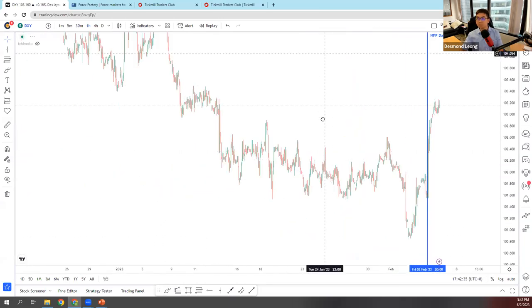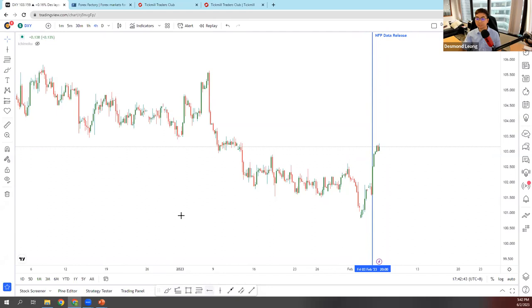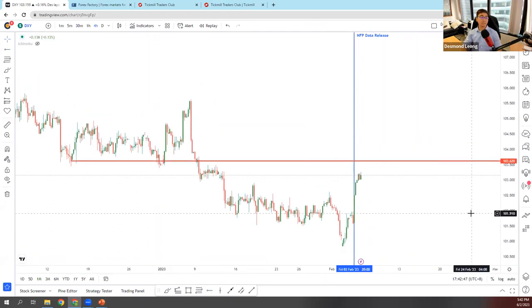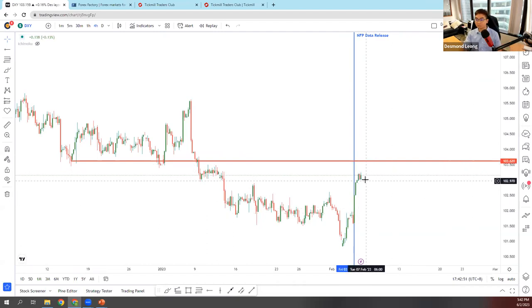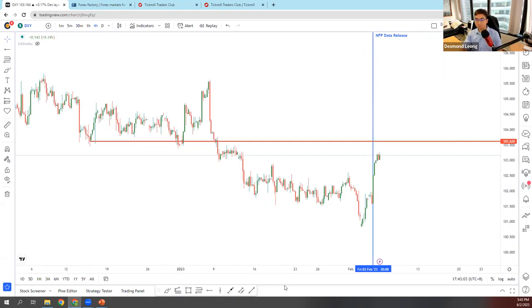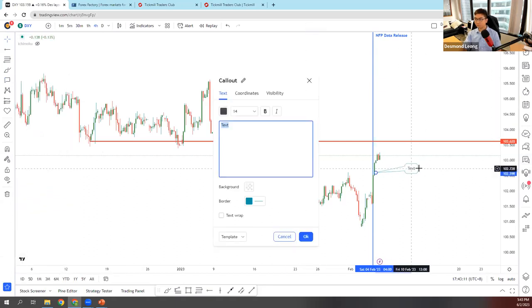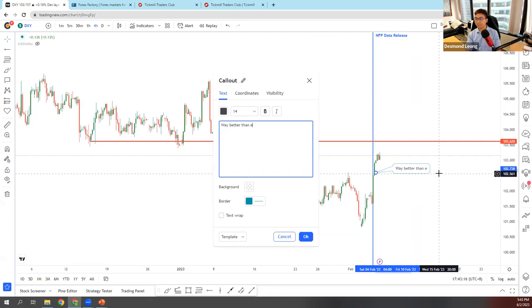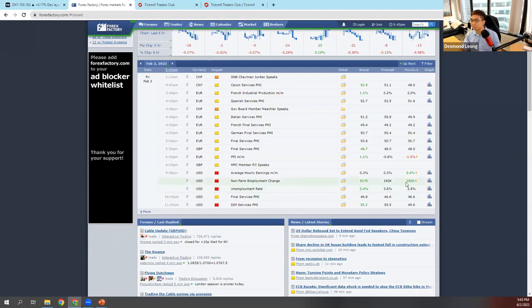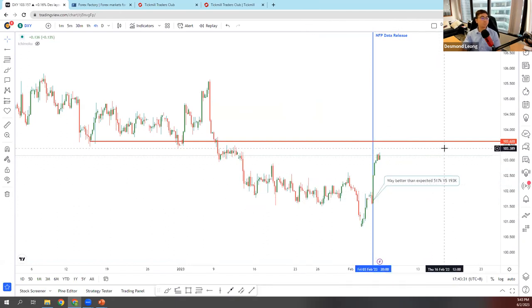Moving to the 4-hour chart, we can see DXY heading towards an overlap resistance around the 103.620 area — just a short distance away. At the moment, I'm still very, very bearish on other currencies like the EURUSD. It was 517k versus 193k — way better than expected — causing price to shoot up. So let's move on to the EURUSD.